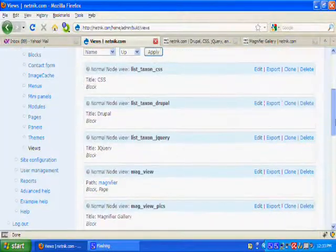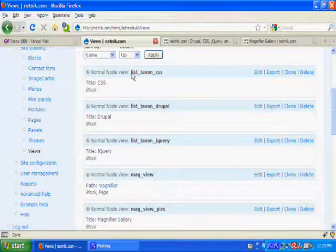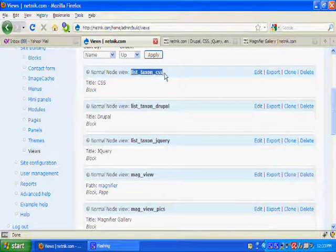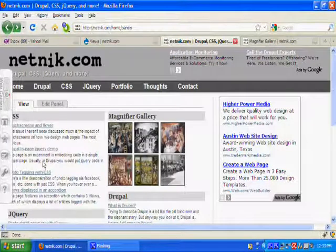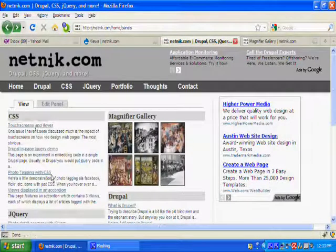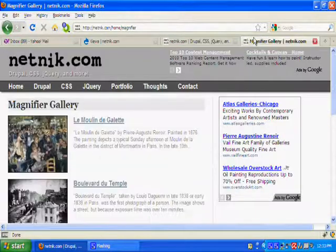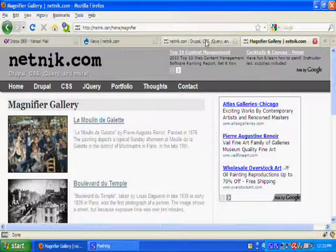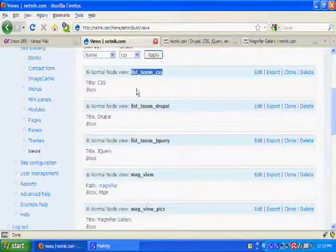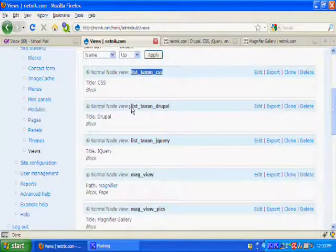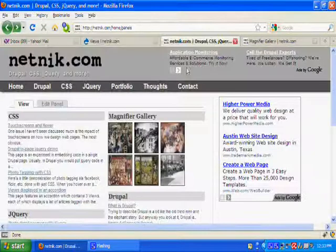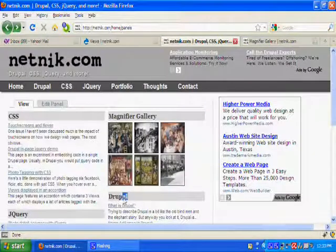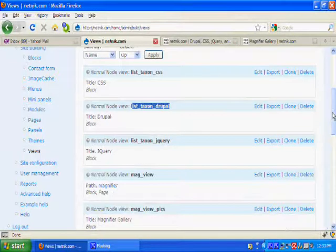I've made some views here. List taxon CSS generates this area here. List taxon Drupal lists this area down here. You get the picture.